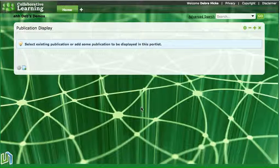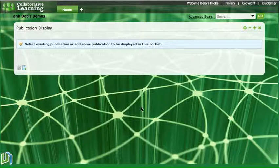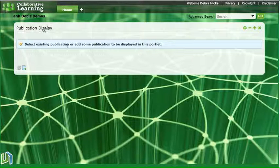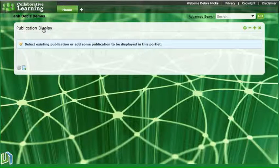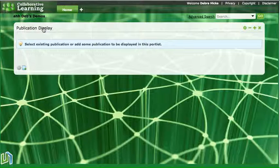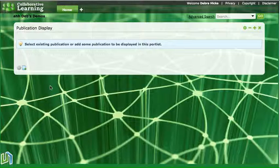In this screencast we're going to have a look at how to add tables to applications on our page. I've put a publication display on this page but I can also add tables to wikis or blogs if I want to.